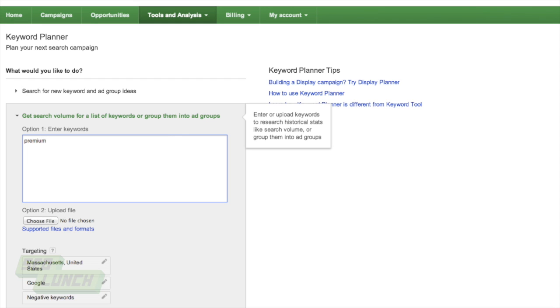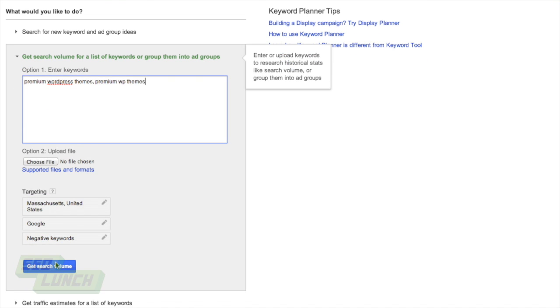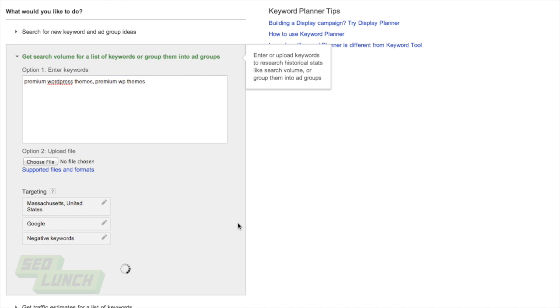So let's try premium WordPress themes. And then let's try premium WP themes, WP being the shortcut that people use. And we're separating with commas, and we can just get the search volume here.